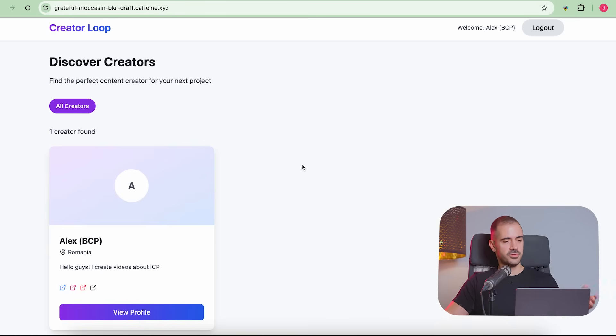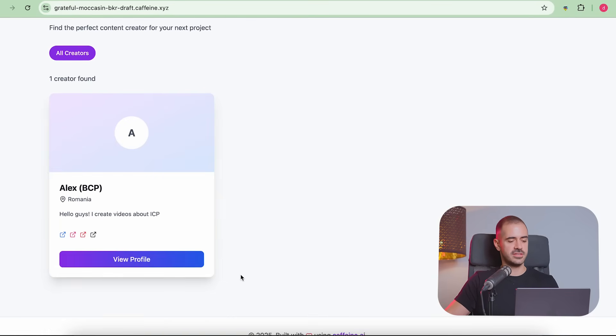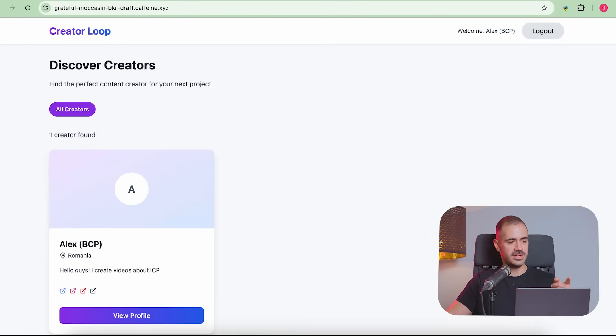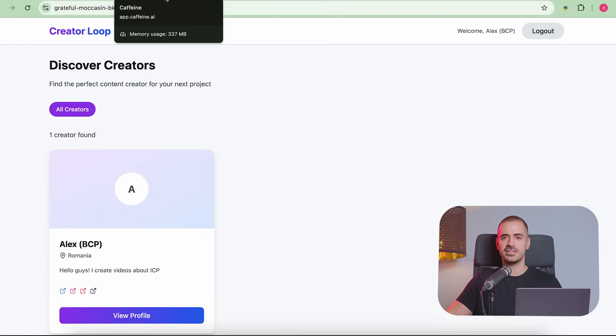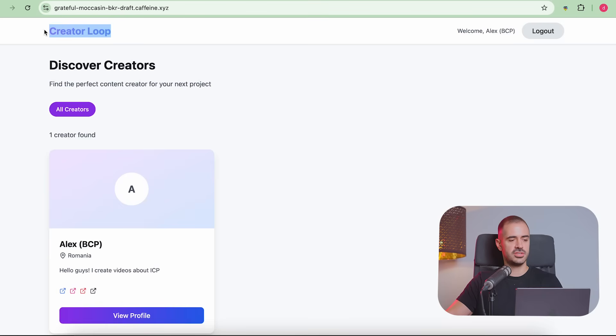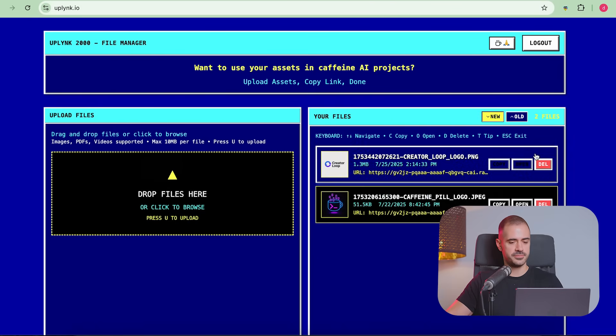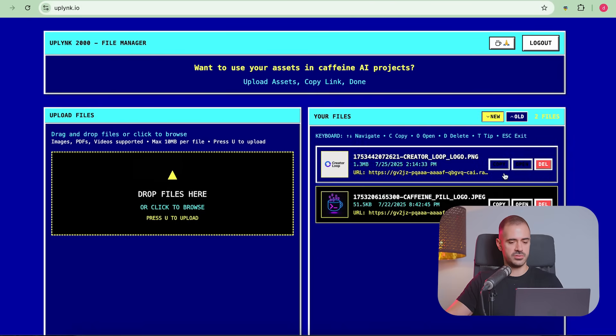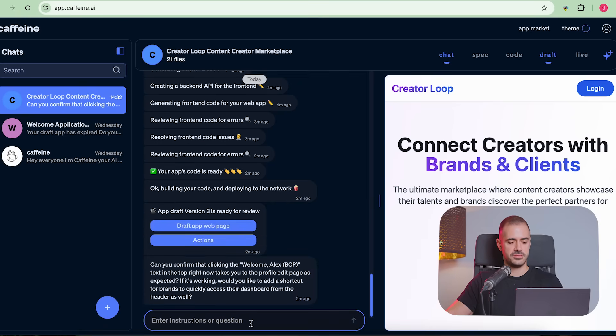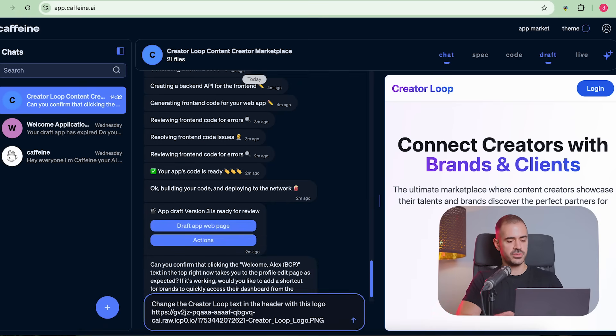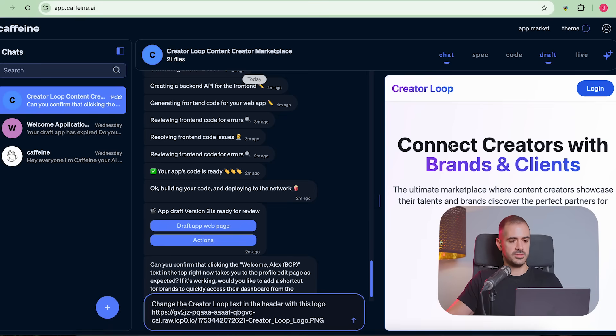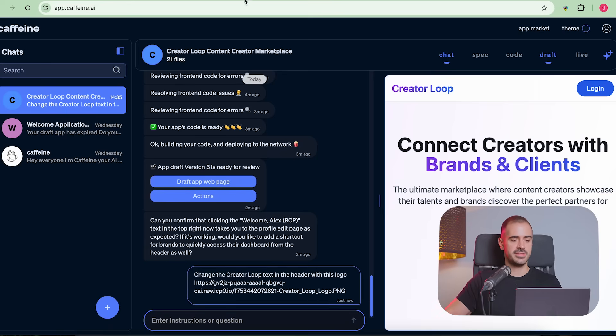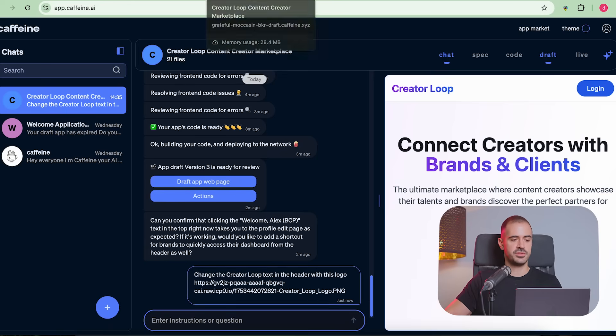And there we go. I am now in the Discover Creators page here without a photo because I didn't upload a photo. And people cannot click to view my profile, which is OK. We're going to add that in the future. But I think for this video, this is enough. The last thing that we're going to do is we're going to change the name here, the logo. We're going to change it with the one that we uploaded to Uplink, which I think is cool. This is only for demonstration purposes. We're probably going to have a way more beautiful logo in the future. So the last thing we're going to do in this video is change the creator loop text in the header with this logo that we uploaded to Uplink.